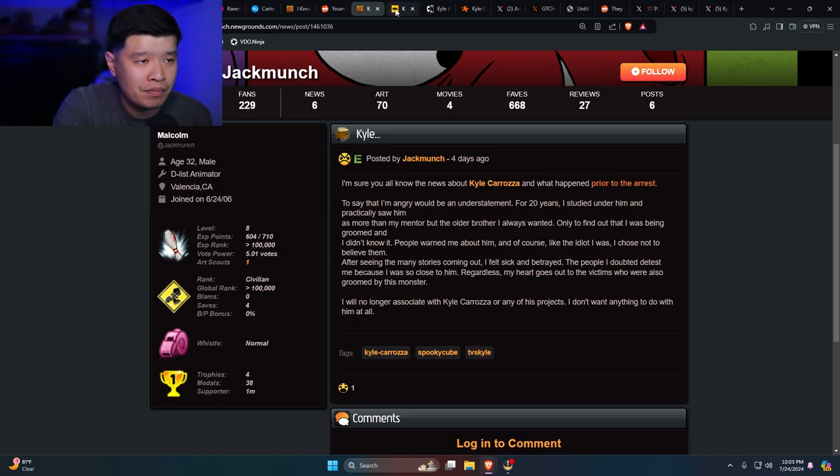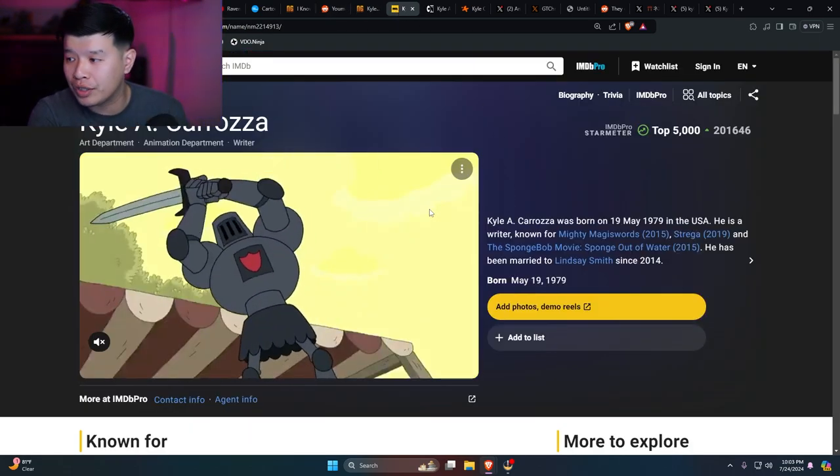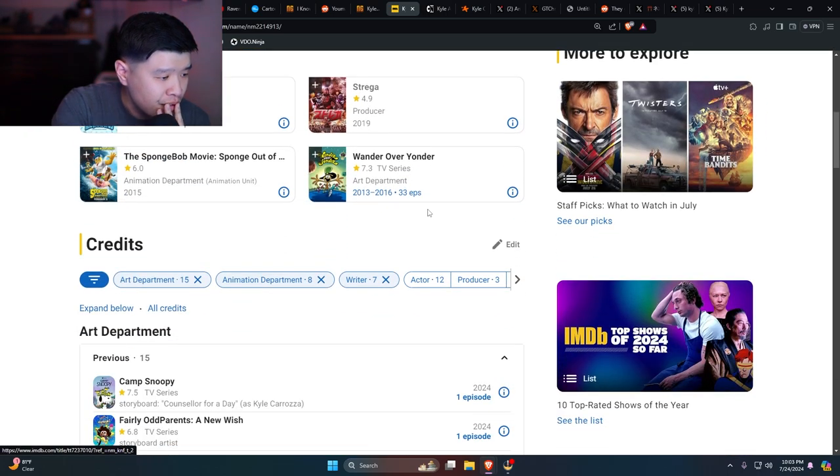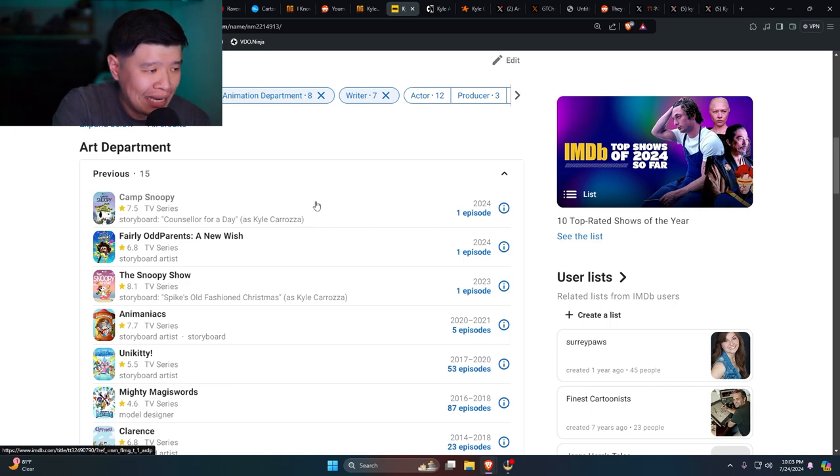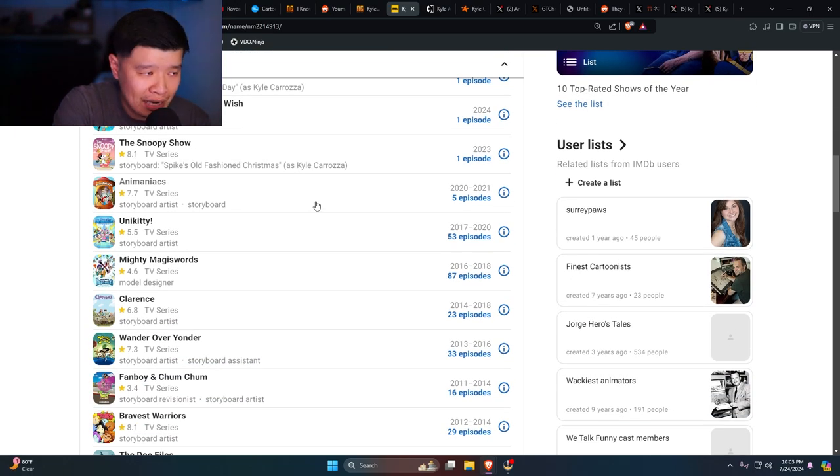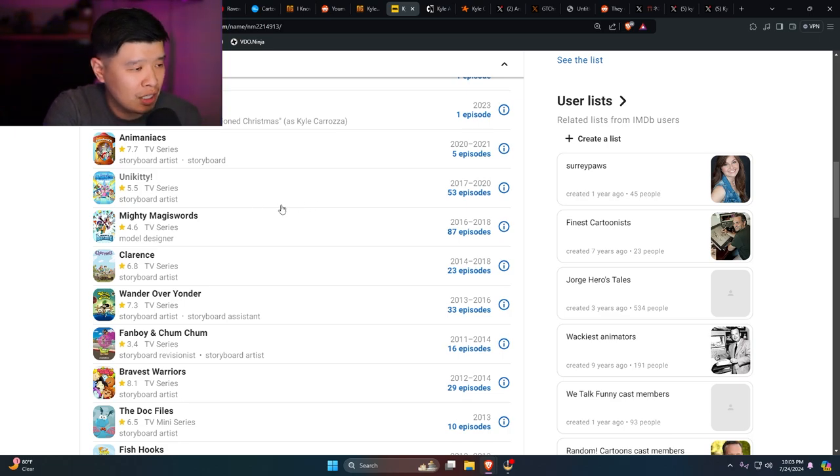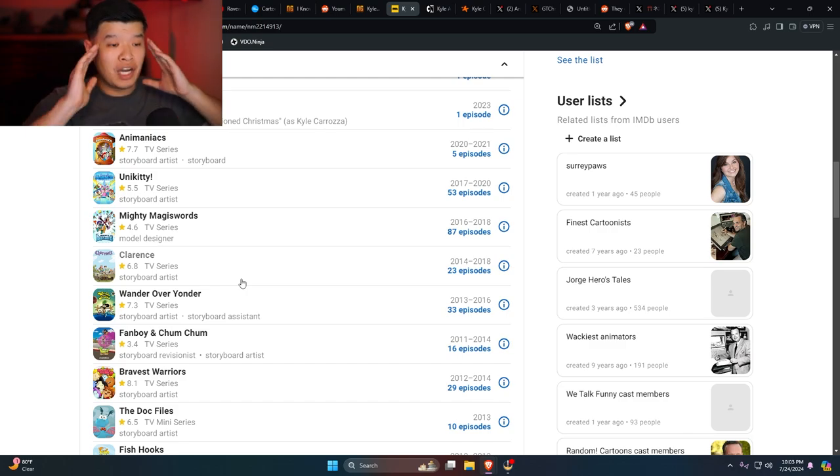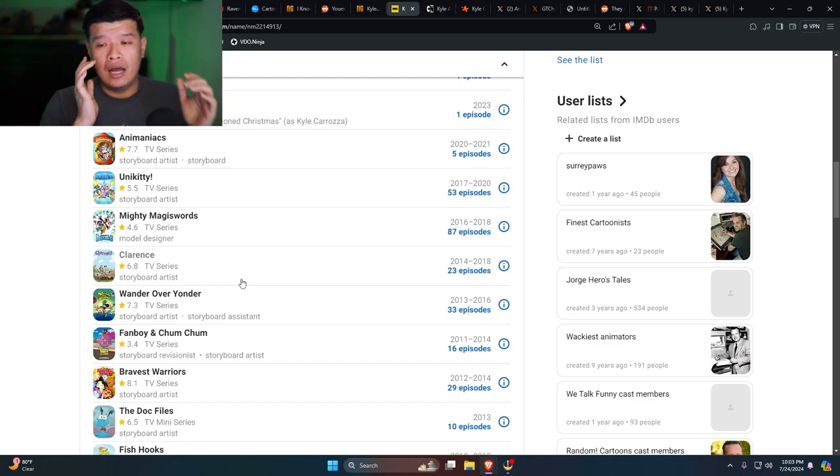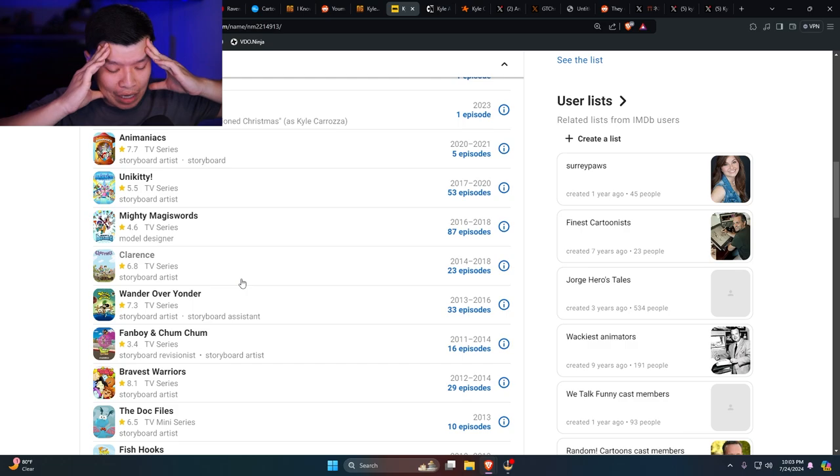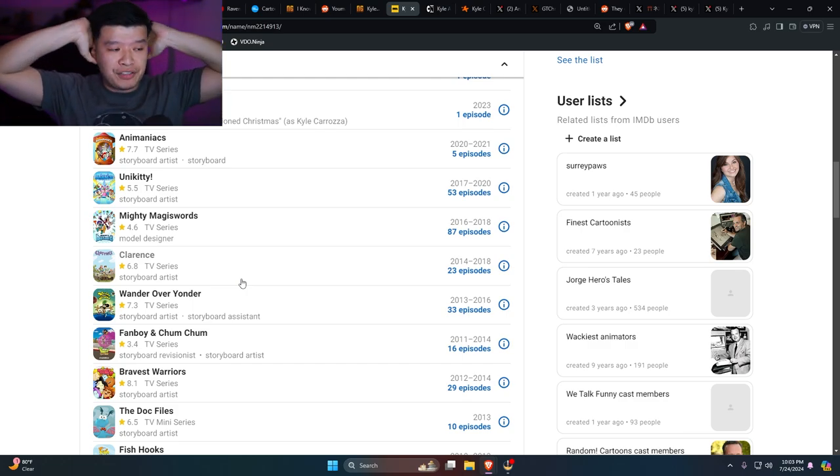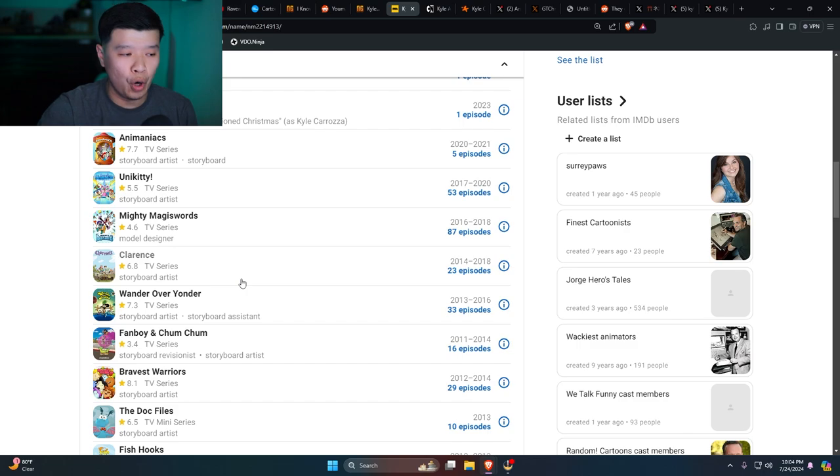I have his IMDB pulled up. I want to see what this guy worked on. Camp Snoopy, Fairly OddParents, the Snoopy Show, Animaniacs reboot, Unikitty, Mighty Magiswords which is his show, Clarence - oh my fucking god, I've seen this guy before, I knew it. Clarence was in production when I was an intern at Cartoon Network. I've seen this guy before. No wonder why he looks so familiar. I've seen this guy before in person.